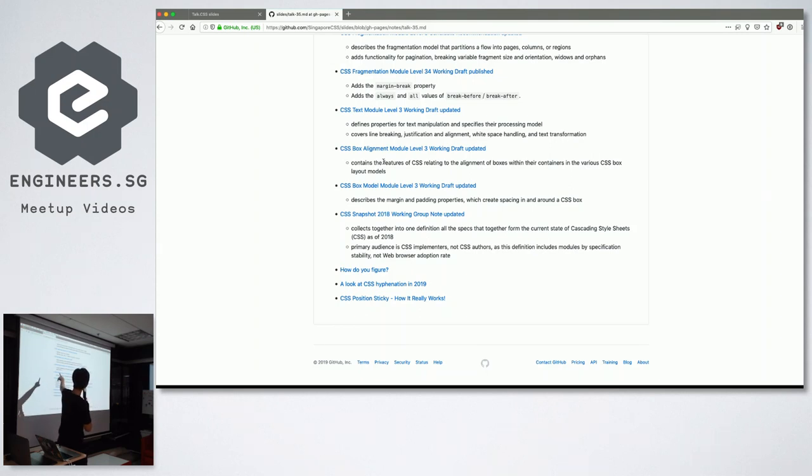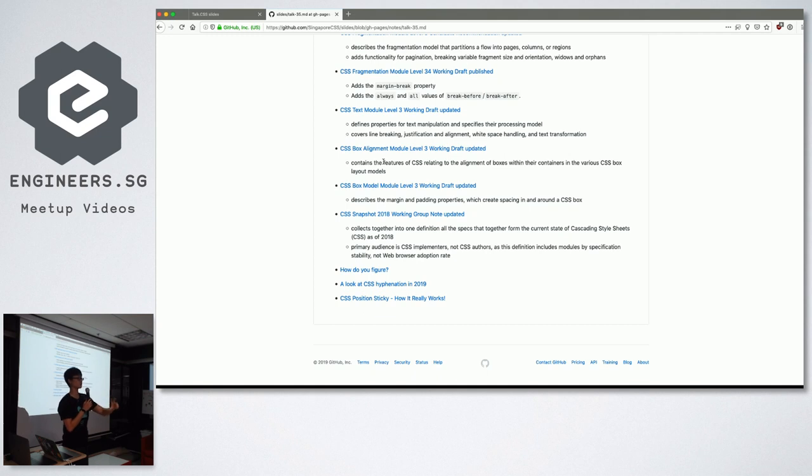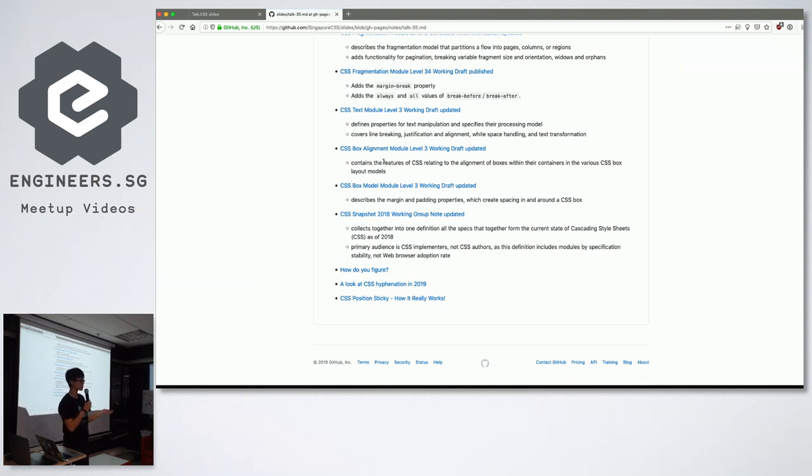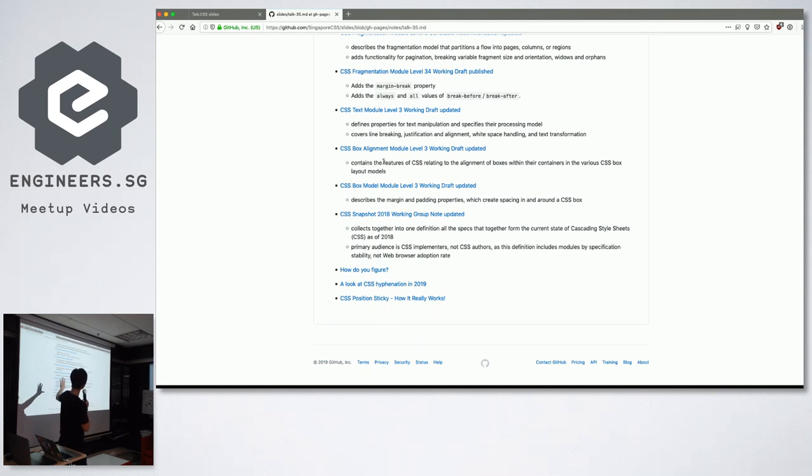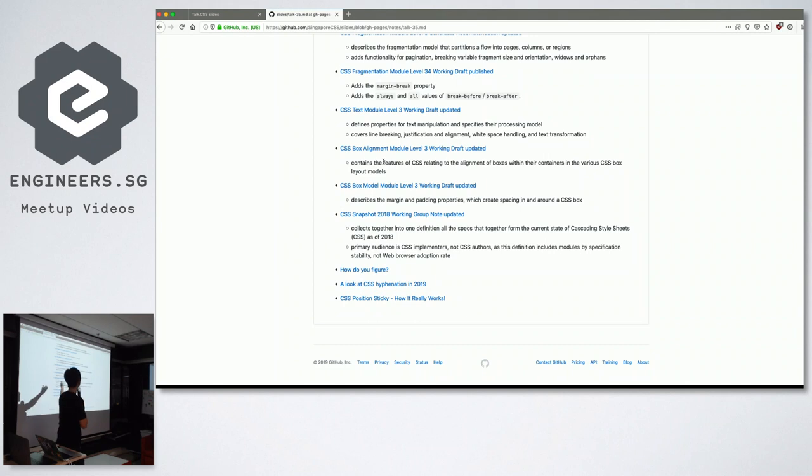From there, box model also got into its own category. So box model just defines your content, content border padding margin, all that specified in box model level three. And there are, I think, 511 CSS properties as of last year. So I think this year probably a bit more already. So all this is in a snapshot if you just want to see how vast CSS is. There's actually a total listing of all the CSS properties. So you can take a look. They updated it. It's very recent.